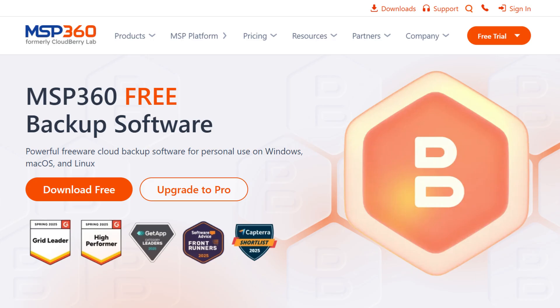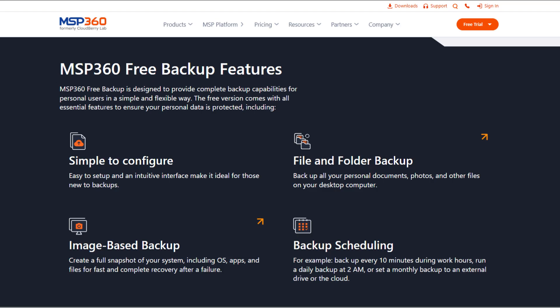MSP360 Free Backup is a lightweight version of their robust backup platform. It gives you the essentials to protect your important files, system images, and folders without a complicated setup. With it, you can backup to local drives, external hard drives, or network shares. The free edition is perfect for home users or small setups who want data security at minimal cost.